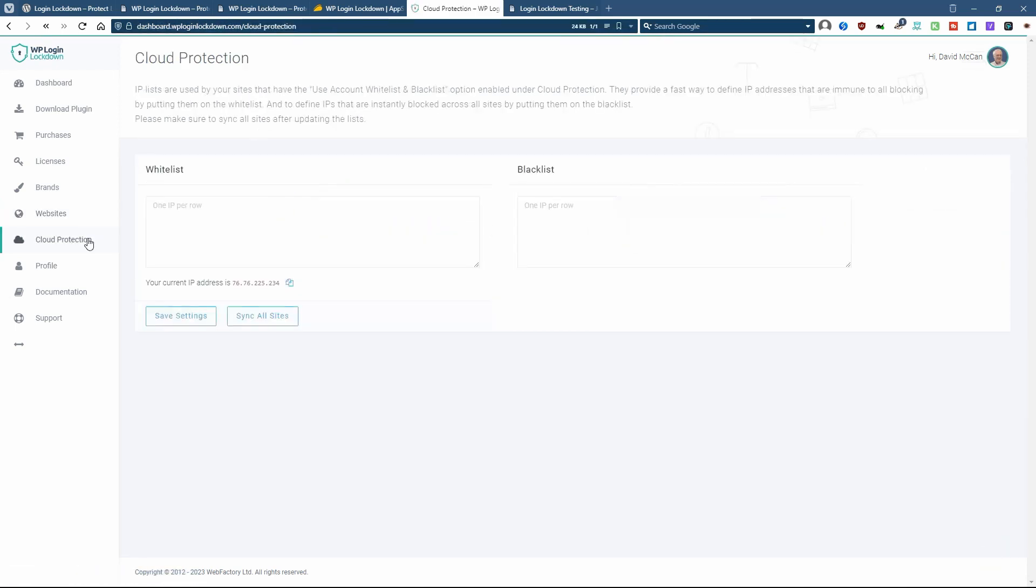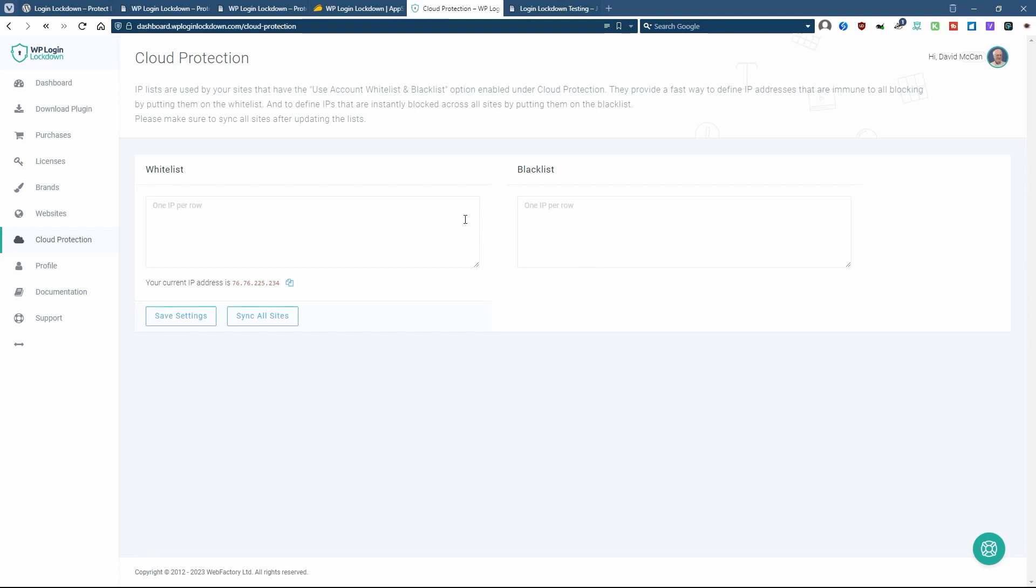Then there's this area here where you can insert IP addresses into a whitelist. And the IPs in the whitelist will not be blocked.